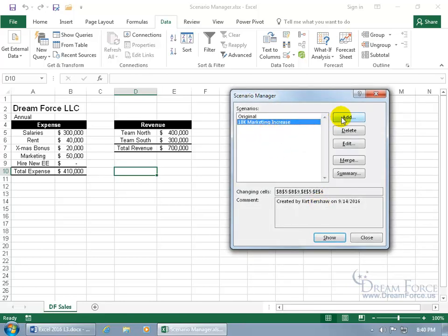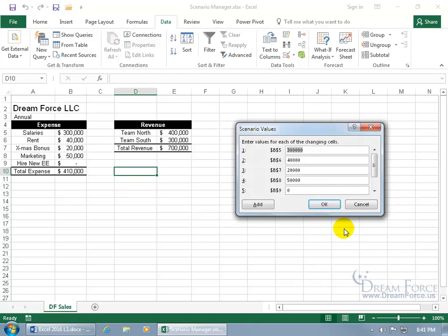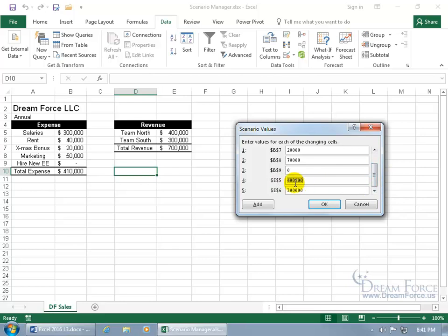Let's do another, click Add, and let's do a $20,000 marketing increase, go ahead and click OK. And then change it, so $20,000 would bring it up to where there is the original value of $50,000. So if we do $70,000, then let's say we do something like $425,000 for North and $315,000 for the South.